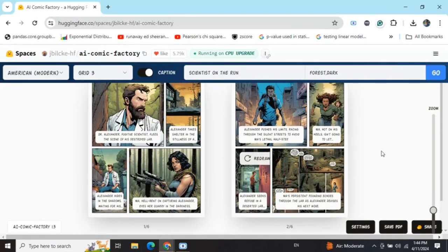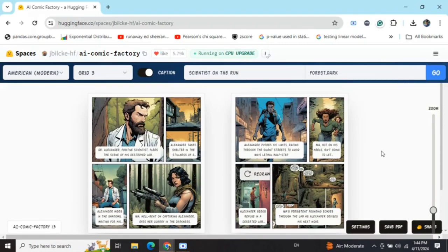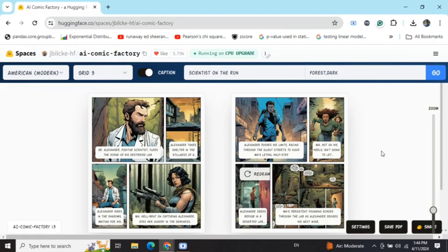This is how you can use AI Comic Factory very easily, and it's free of cost. This can be a great tool for generating comics and very easy to use as well. Hope you try it out. Thank you so much.